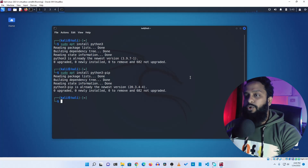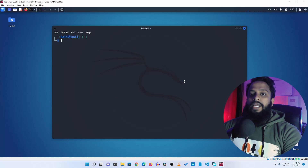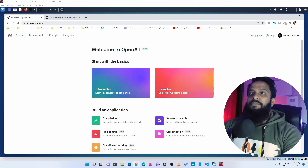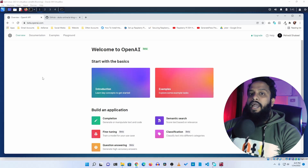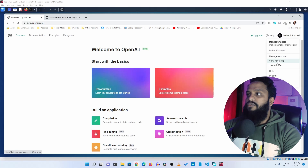Now clear your terminal. You have to create an account on OpenAI — open up any browser and go to beta.openai.com. Create an account; it is completely free. After creating your account, click on view API keys.